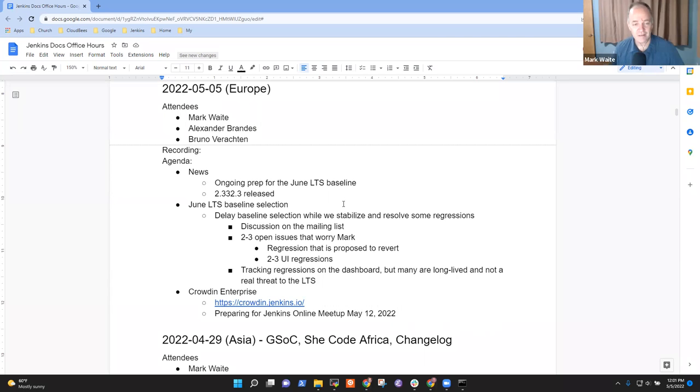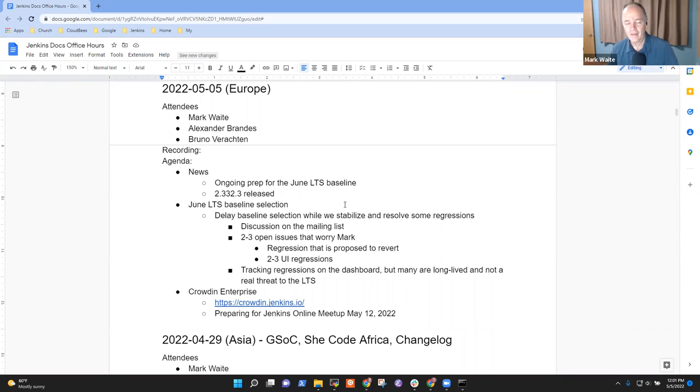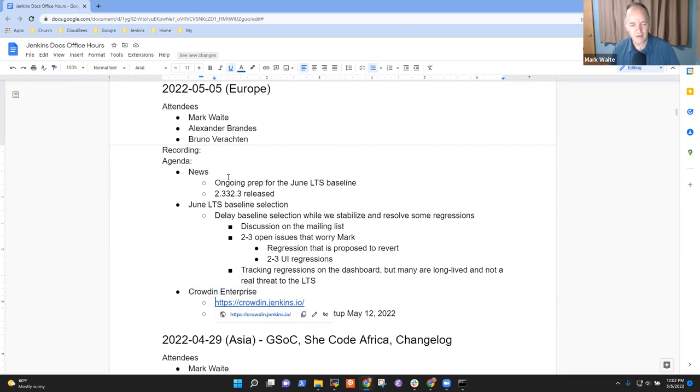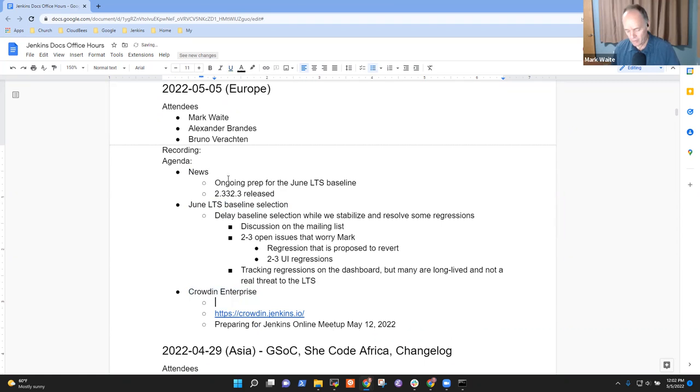Welcome. This is Jenkins Documentation Office Hours. It's the 5th of May, 2022. Thank you for being here. Topics I've got on the agenda: news, June LTS baseline selection, Crowdin Enterprise.